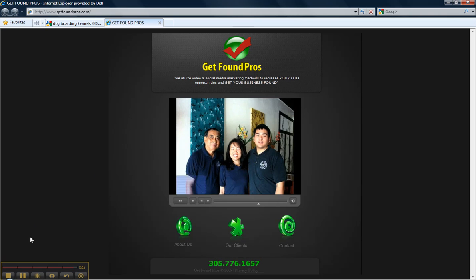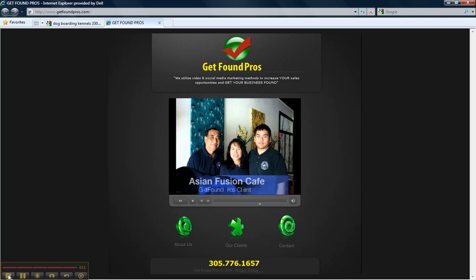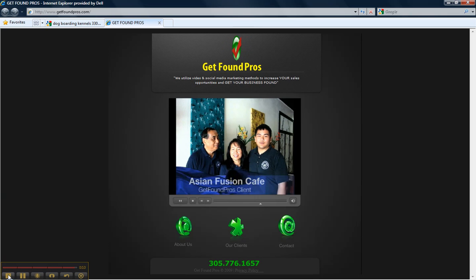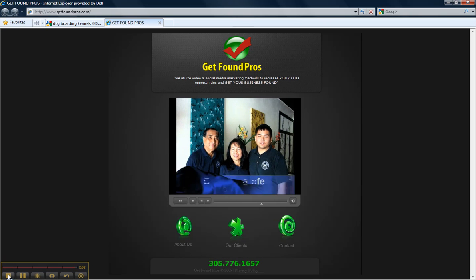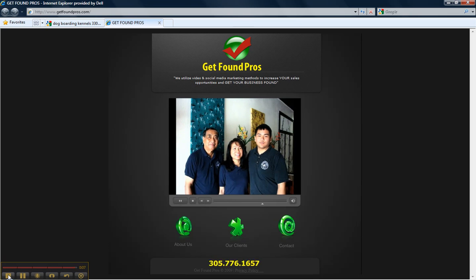Hi, my name is David. I'm David from Asian Fusion Cafe and we get first global listings on Google from Get Found Pros.